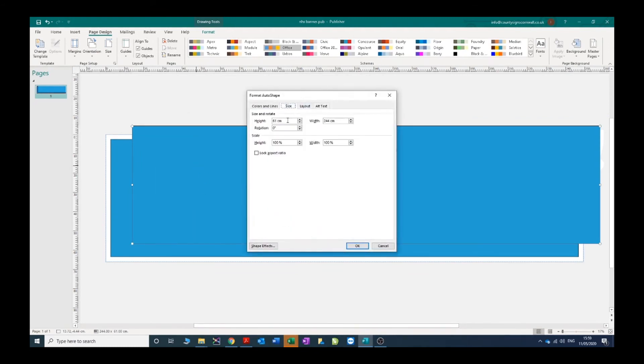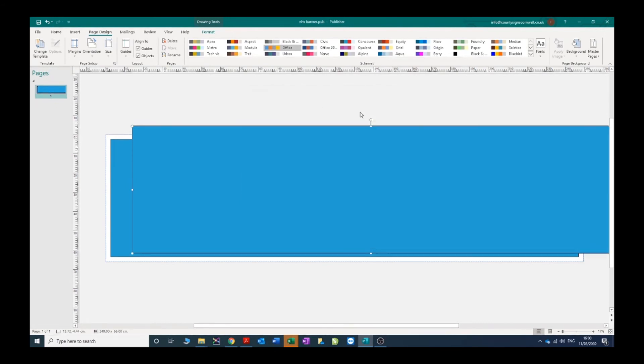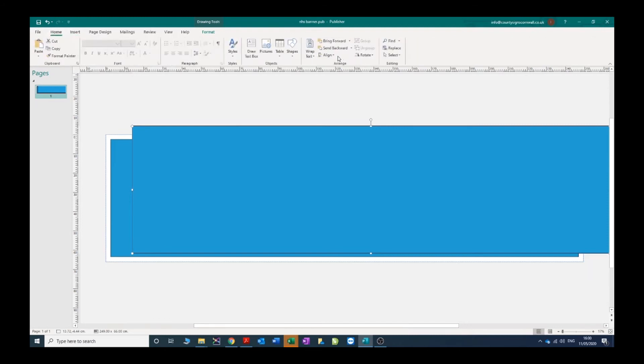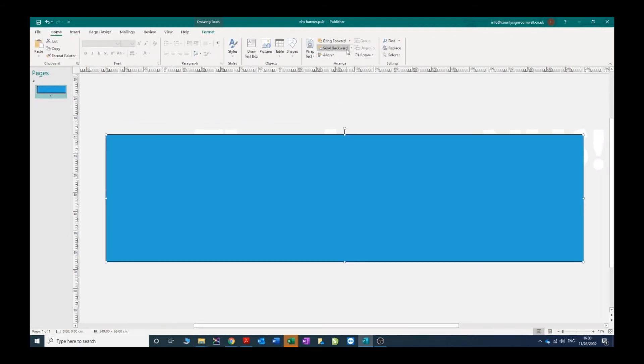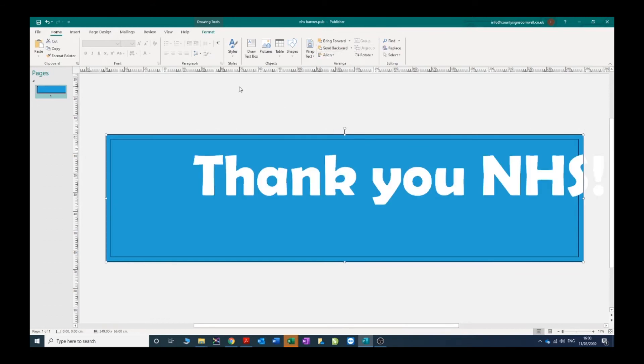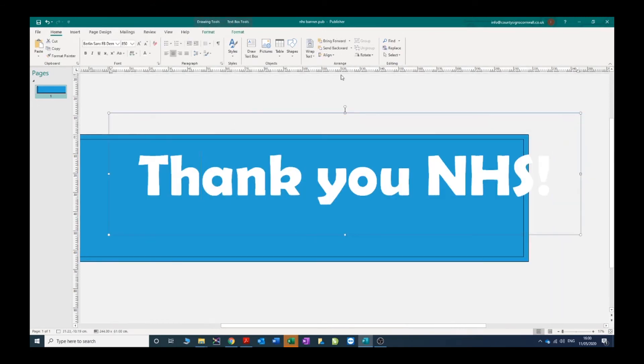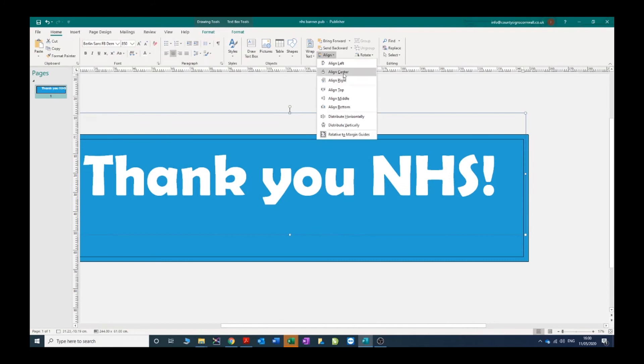The same again - home, align, align center, align middle. Now we're going to send it to the back. I'm going to grab our text box and we're going to align that to the center.